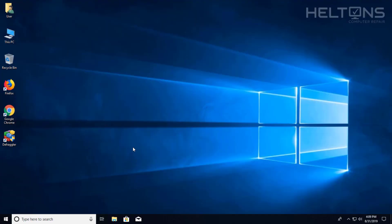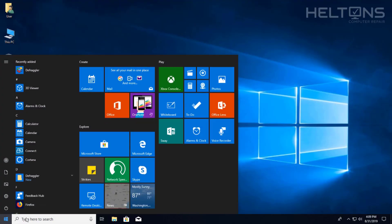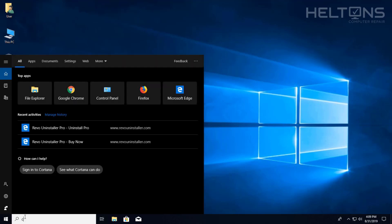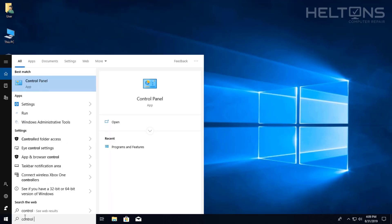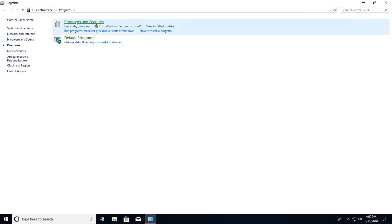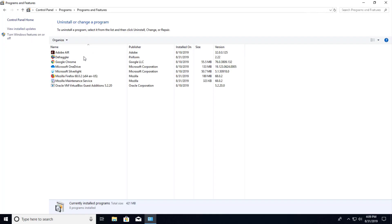So another option that you can use to uninstall is by going to Start and typing in Control Panel. I just type in control and it came up, and then you'll see Programs. It already shows uninstall a program, but just to show you, Programs is there. Programs and Features and then there's Defraggler.